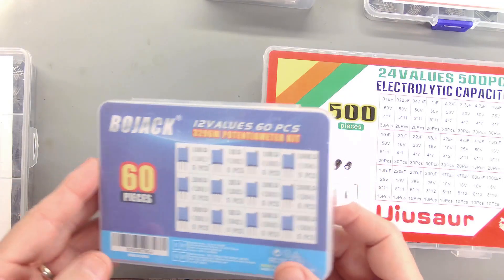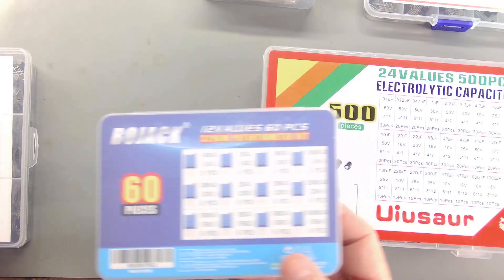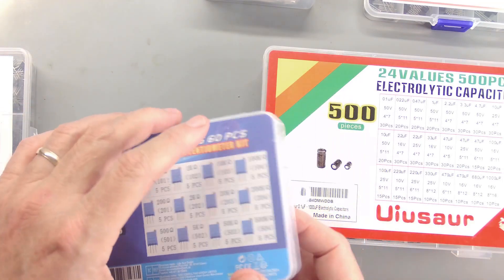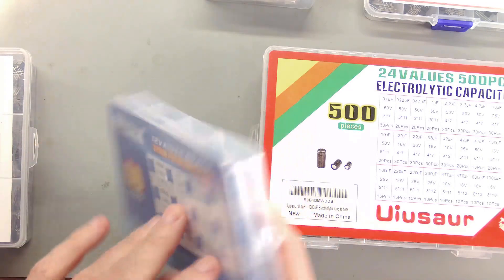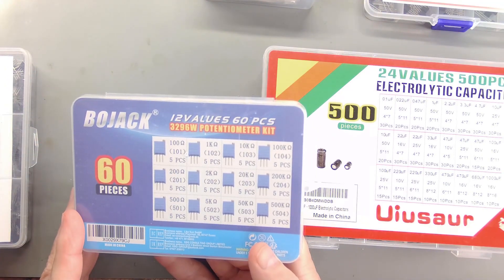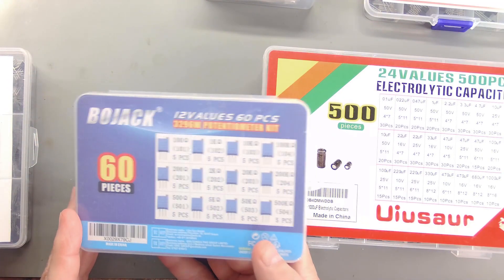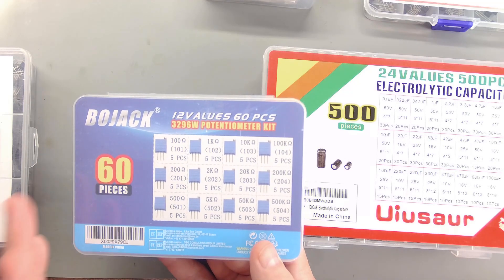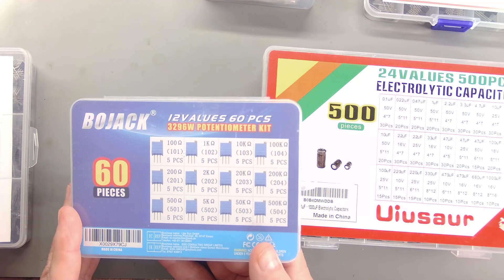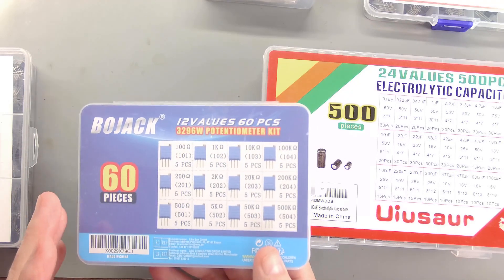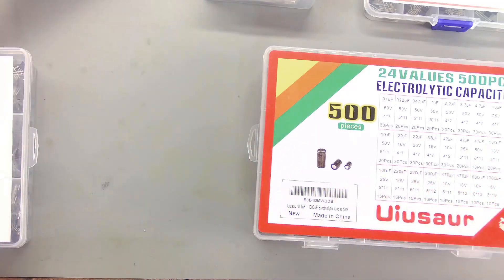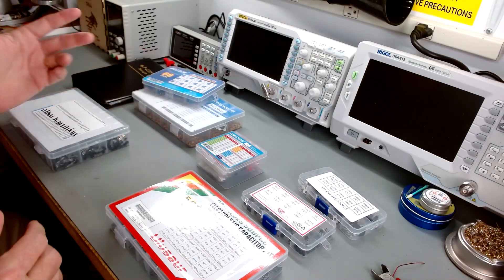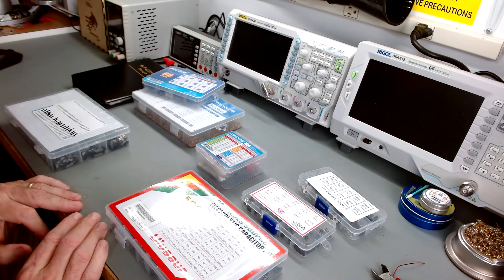Now, some of it may be junk. I know some of it is junk, but I've had a lot of luck. For example, here's a set of multi-turn, 12 different values, 60 pieces, potentiometers, multi-turns I paid a few bucks for. I've used a couple. Worked great.